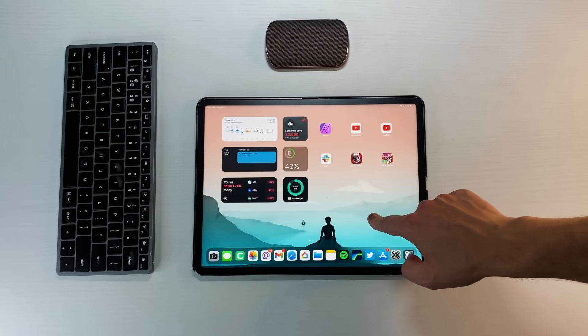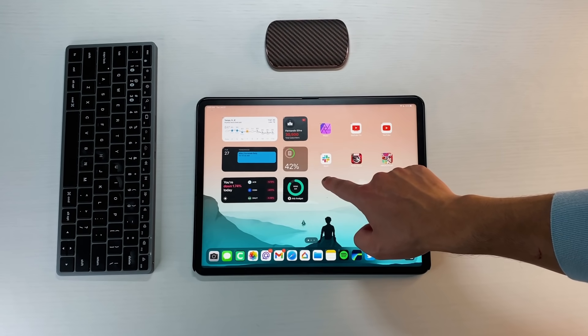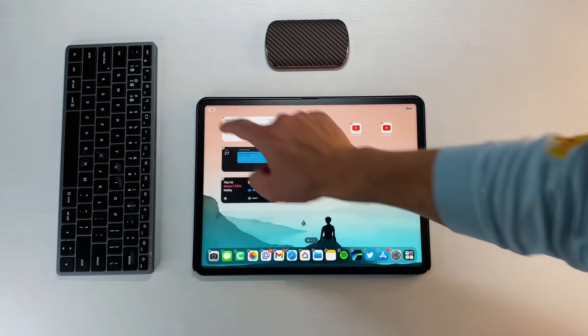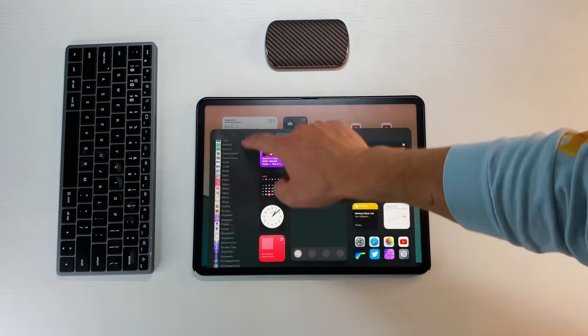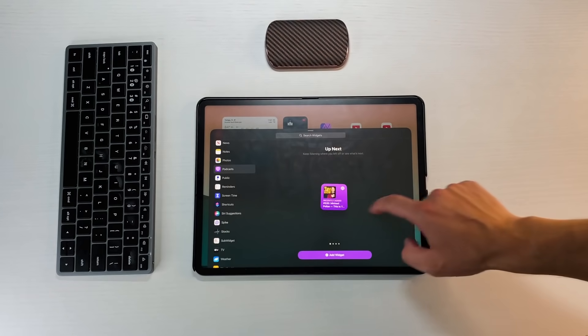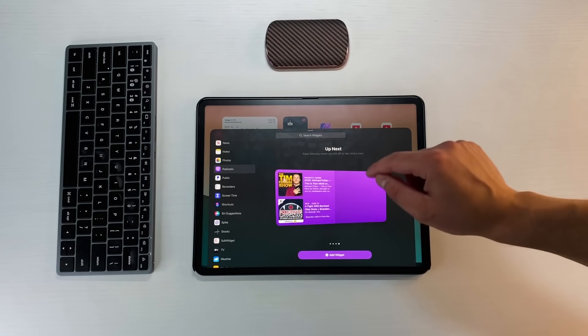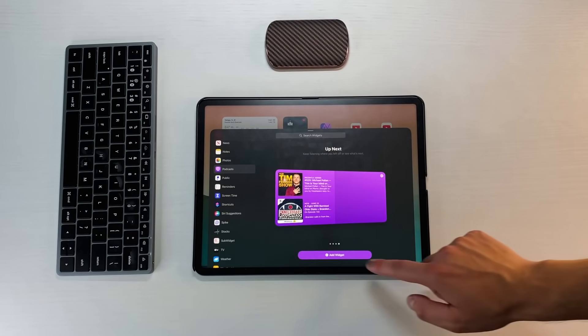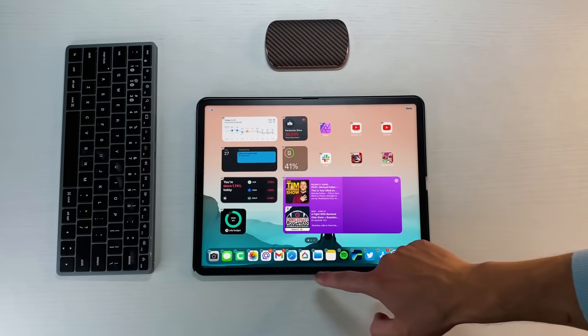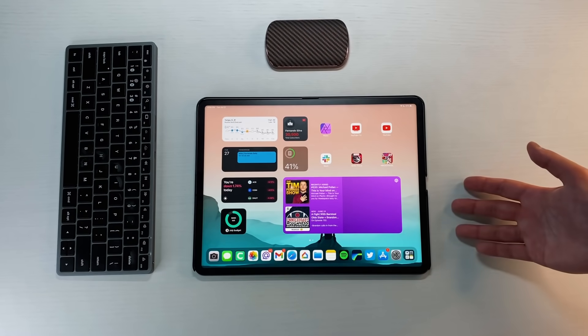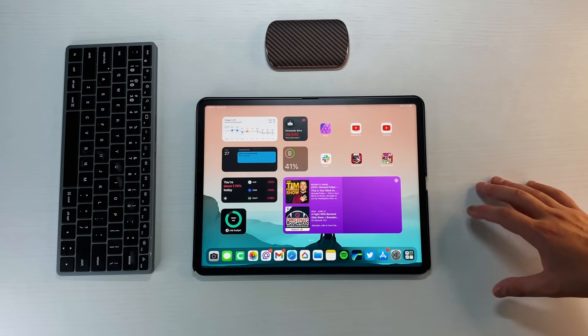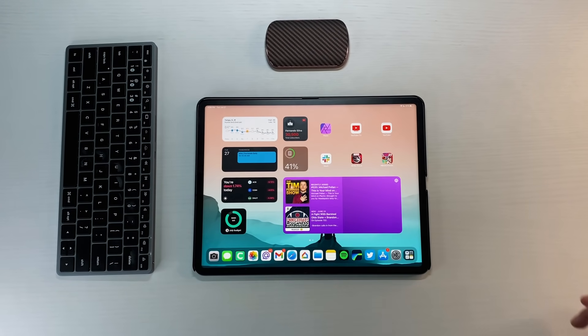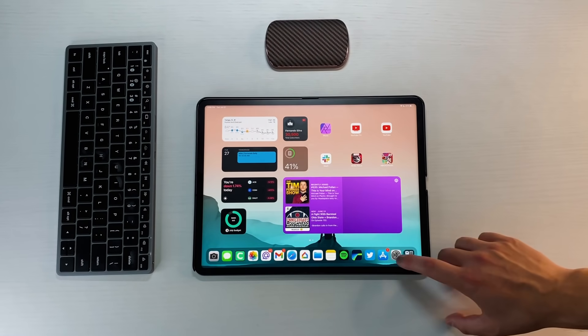A couple other things that were added: we do have a brand new widget. If I hold down on the screen, let's customize, let's add the new podcast widget. There's a new XL podcast widget that's kind of nice, so we can add that in there. You can see that now we have a huge podcast one. That's a new widget that we got with iPadOS 15 beta 4.